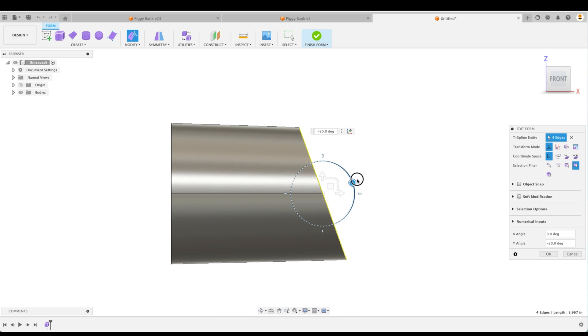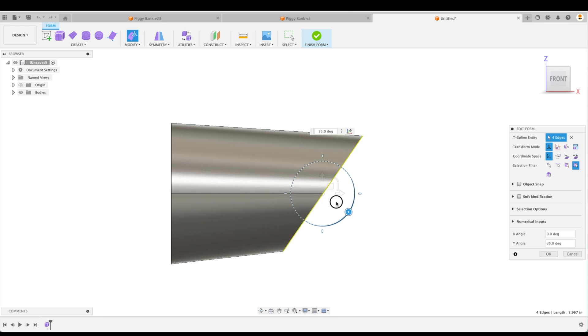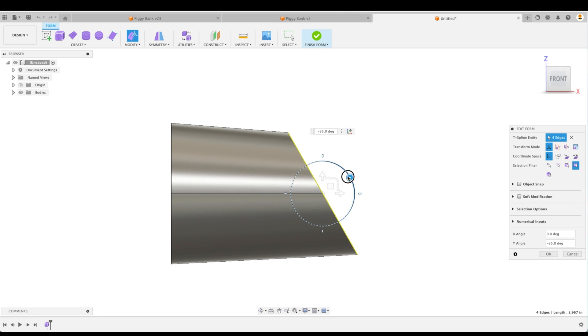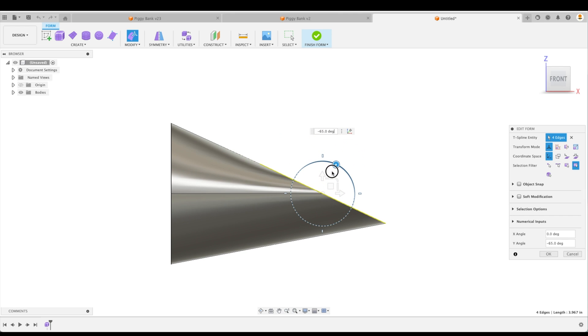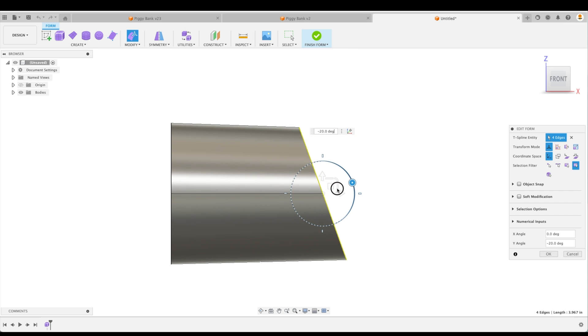We can adjust the angle here. And you can see that it not only adjusts the angle, but it modifies or manipulates the entire form, which is really cool.